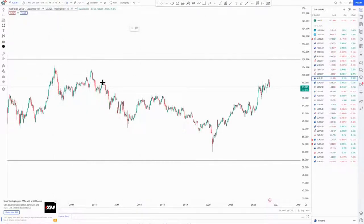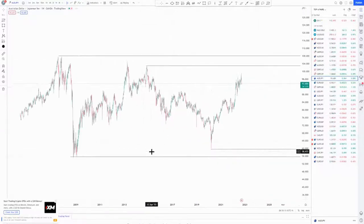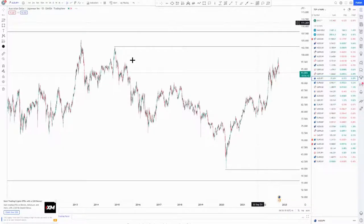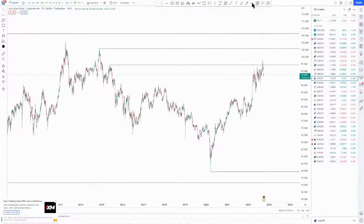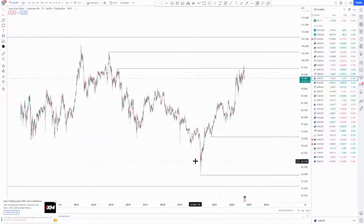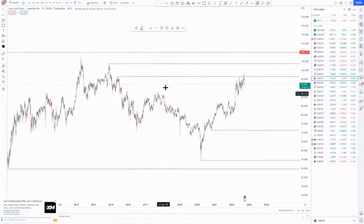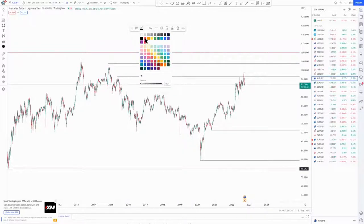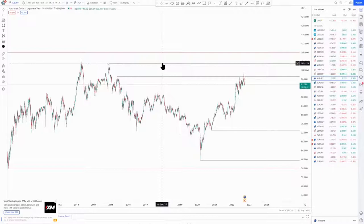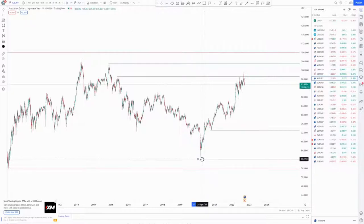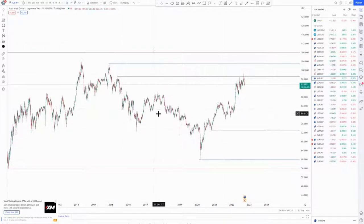On the weekly chart you also look for your highest high and your lowest low. Then on the daily chart you do the same — your highest high and your lowest low. You can change the colors: red for the monthly highest high and lowest low, blue for the weekly, and then you also have your daily highest high and lowest low.